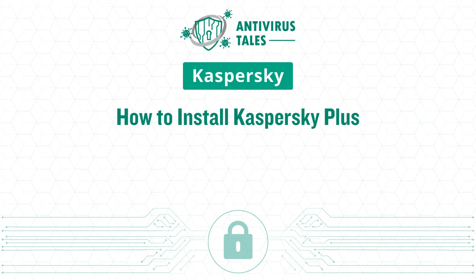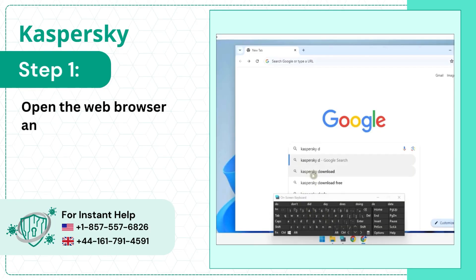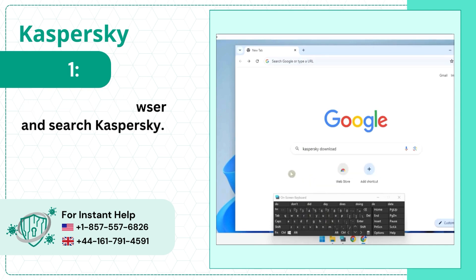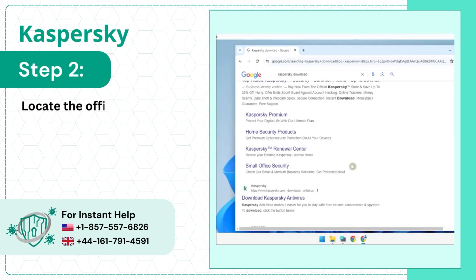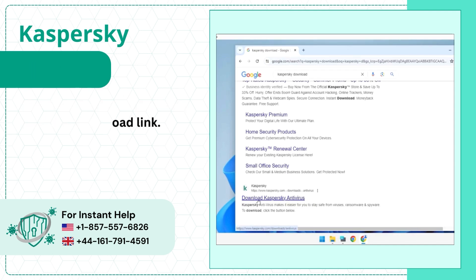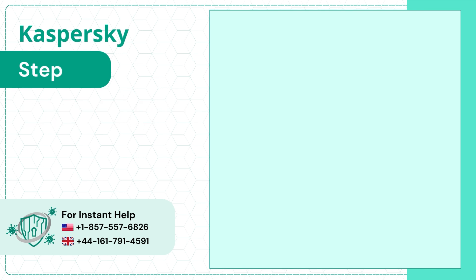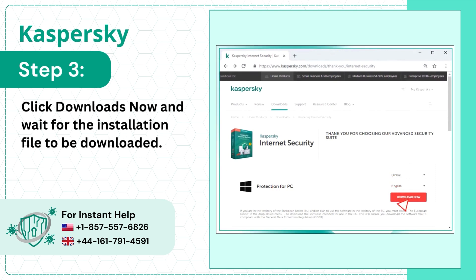How to Install Kaspersky Plus. Step 1: Open the web browser and search Kaspersky. Step 2: Locate the official Kaspersky antivirus download link. Step 3: Click Download Now and wait for the installation file to be downloaded.